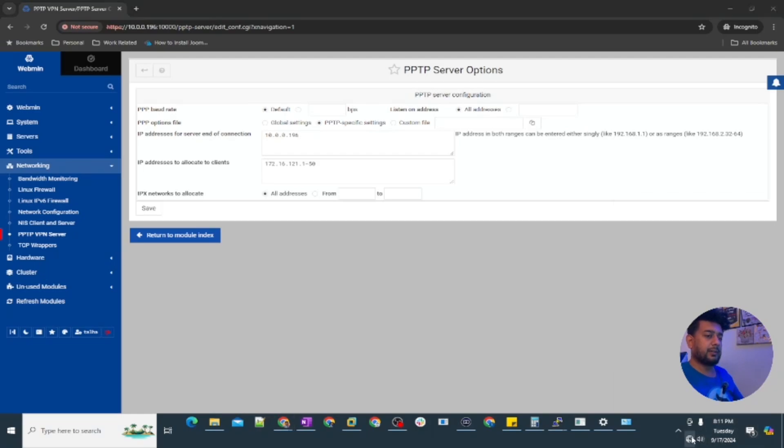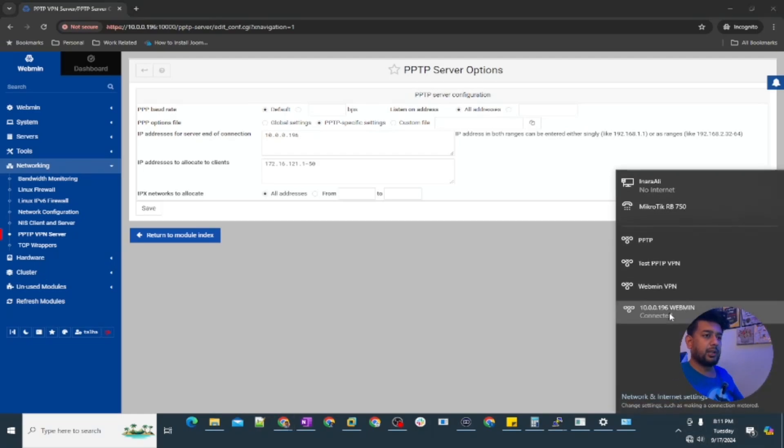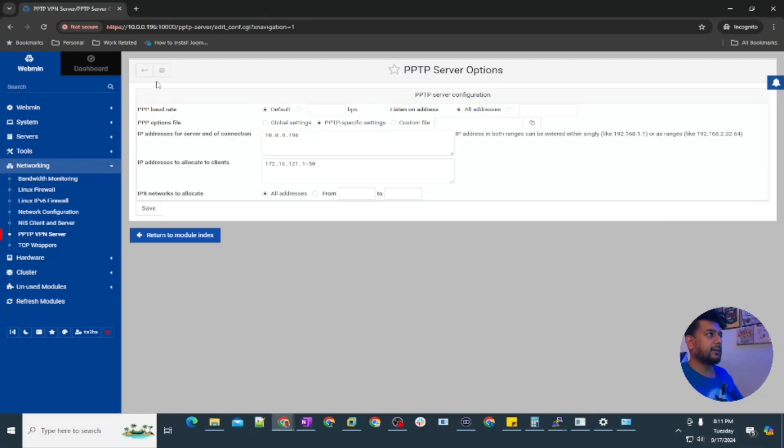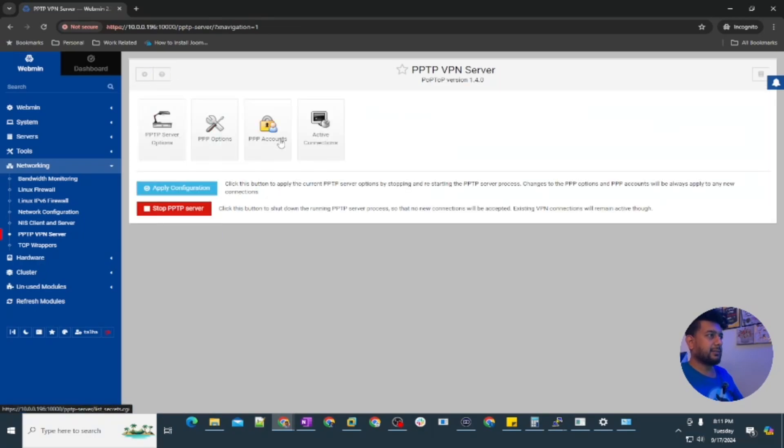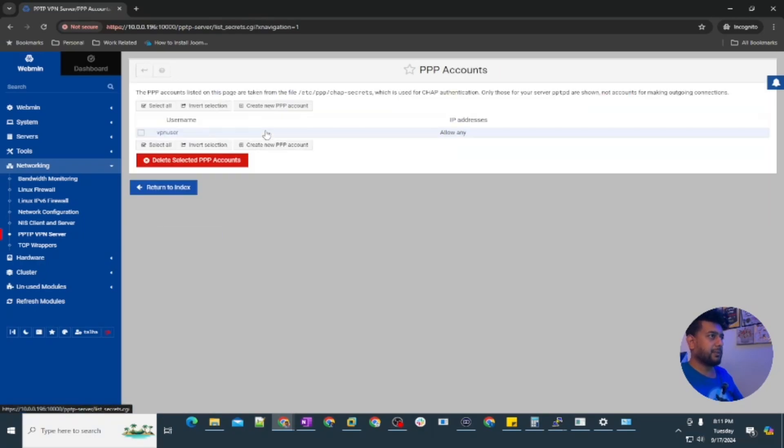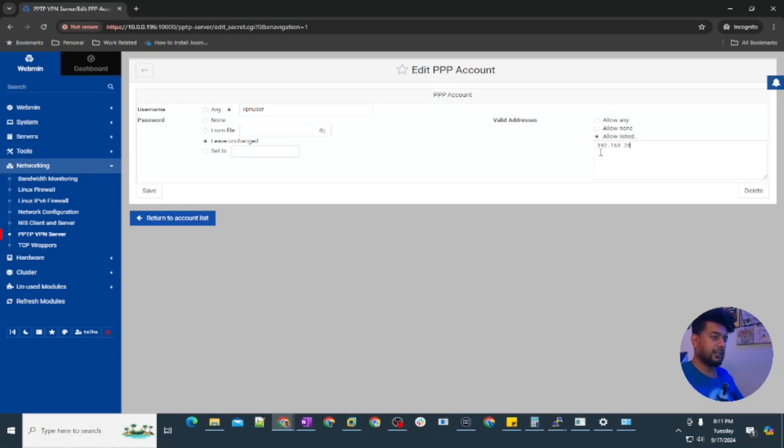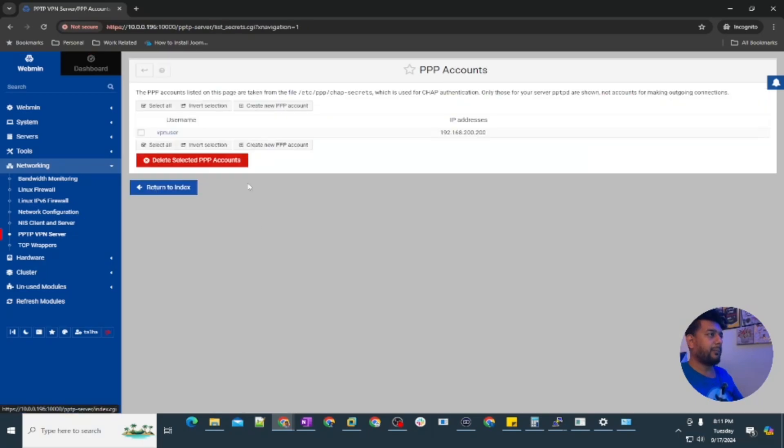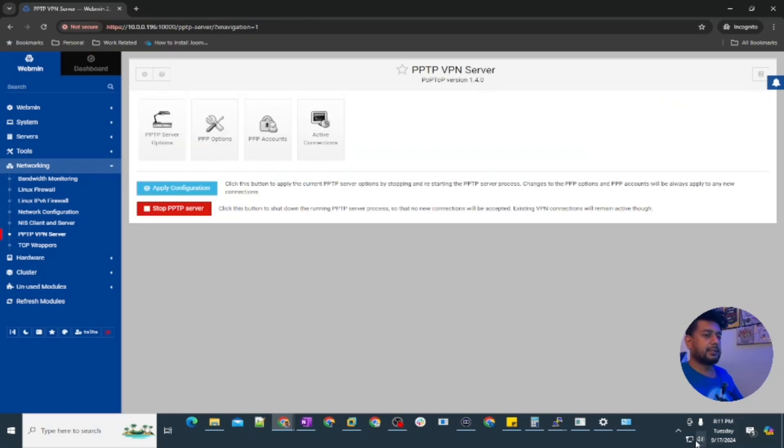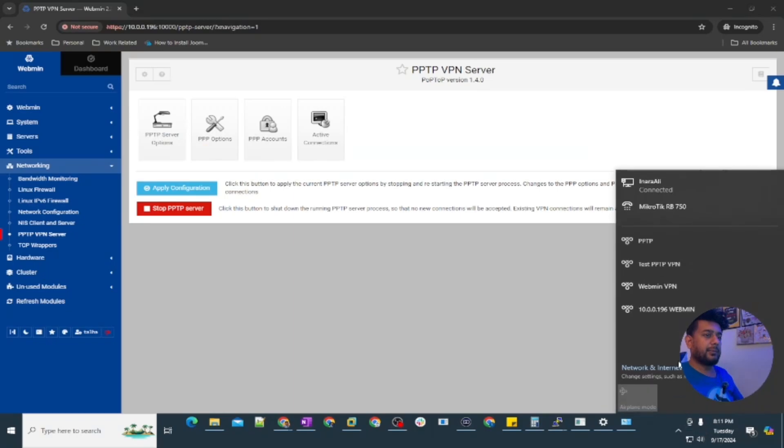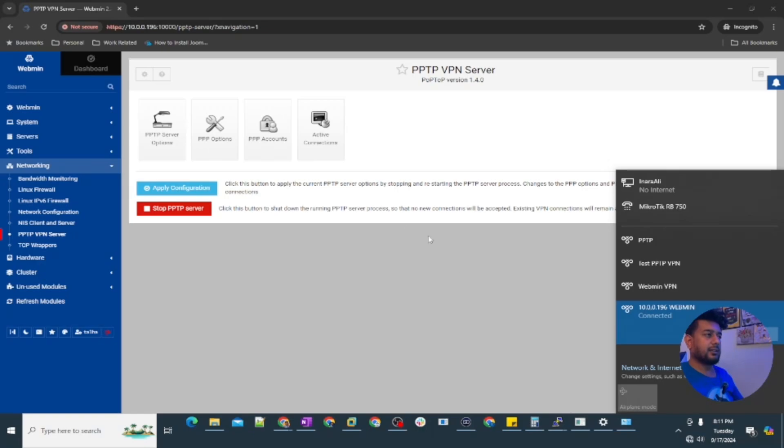I'm going to disconnect this one and I'm going to change something here under PPP accounts. In case if I want to set a static IP address, let's try a totally different series so I'm going to assign 192.168.200.200, save and go back. I'm going to try connecting this again, so the username is saved, it's going to connect.